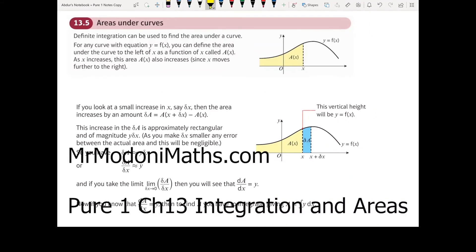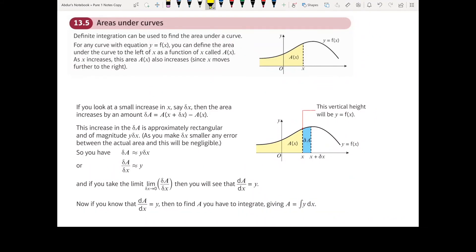Integration and areas under curves. Definite integration can be used to find the area under a curve. Here we have a curve defined by y equals f of x. We can define the area under the curve to the left of x as a function of x called a of x. As x increases, this area a of x also increases since x moves further to the right.